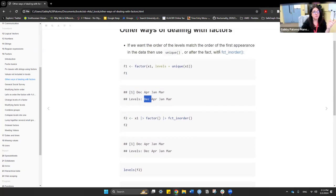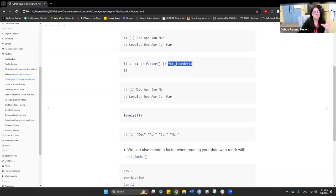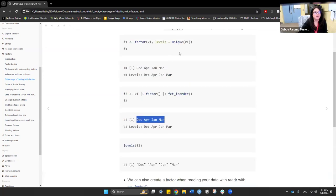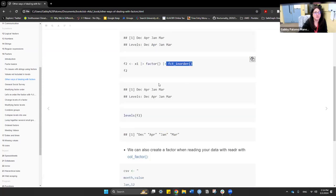Using forcats, you can do fct_inorder(), which organizes levels in the order they appear. For example, creating f2 by passing x1 to factor and then to fct_inorder() sets the levels as December, April, January, March - the order they appear in the vector. This is another way of doing the same thing as using unique(), and levels(f2) confirms the expected order.